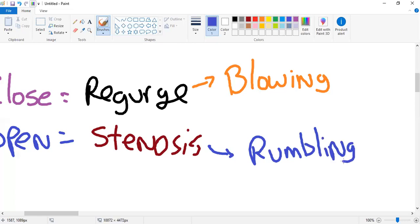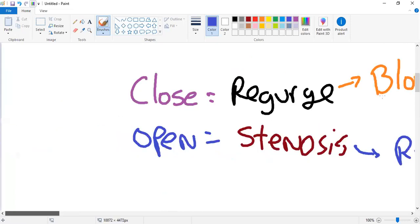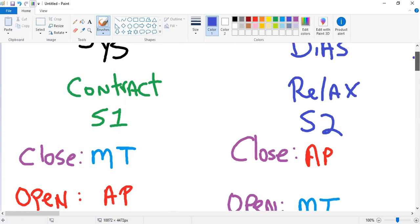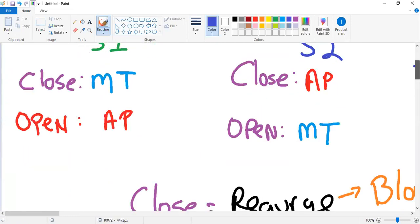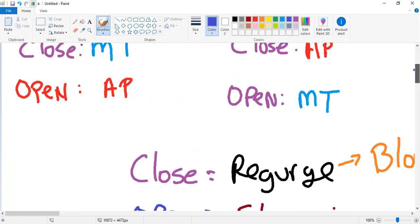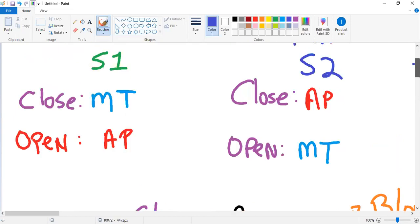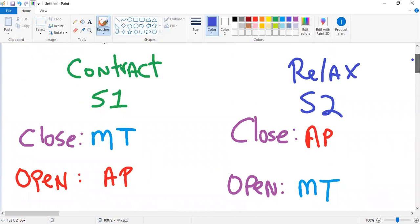So if a patient has a holosystolic blowing murmur: 'systolic' means contraction, S1, closure of mitral and tricuspid, and opening of aortic and pulmonary. 'Blowing' is associated with regurgitation, which is associated with valve closing. In systole, the closing valves are the mitral and tricuspid — so it's either mitral regurg or tricuspid regurg.